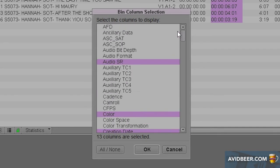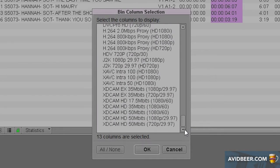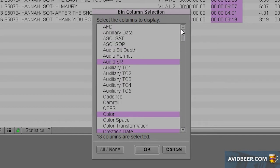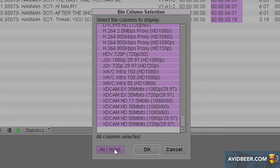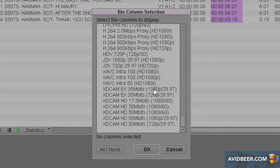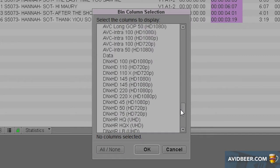You cannot expand this window, sadly, but what you want to do is click all or none. Now I have none, so now I'm going to click which columns I'd like to use.